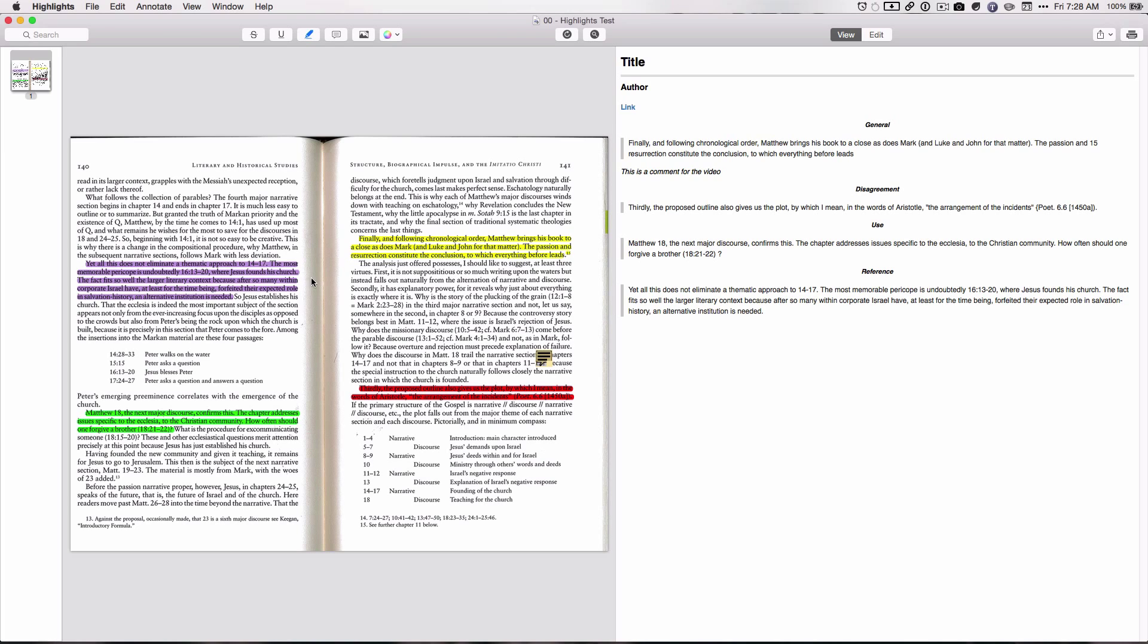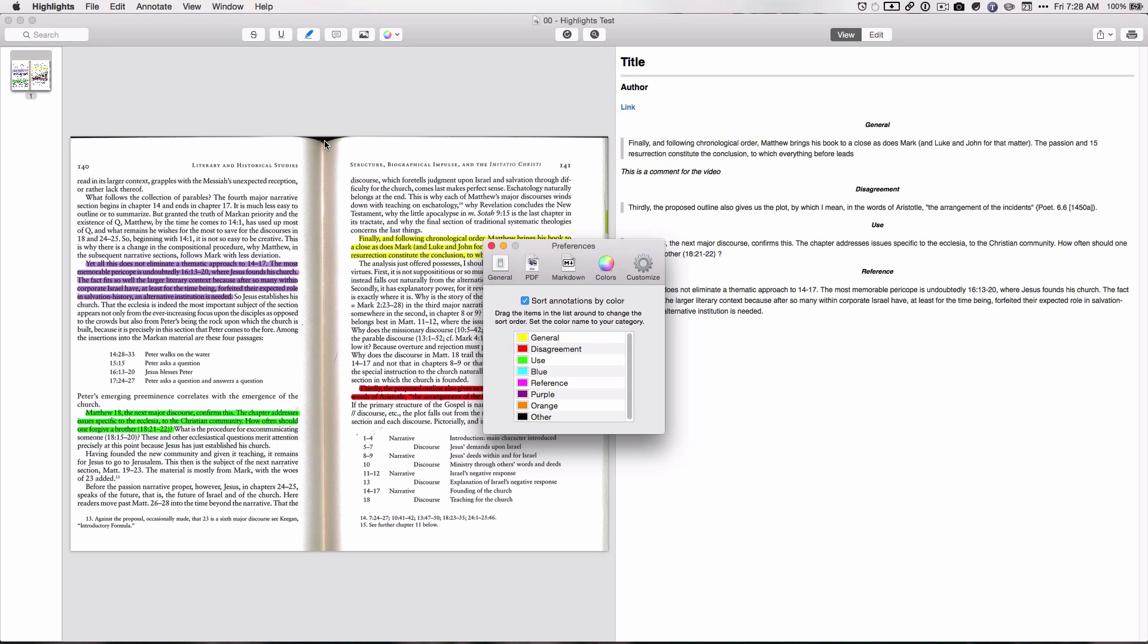And then reference is the purple right here. And I did that all by my settings. You can set the annotations by color, and so yellow, and I had actually called it pink for some reason, but whatever. And so you can change all this. This is all my custom settings in here.